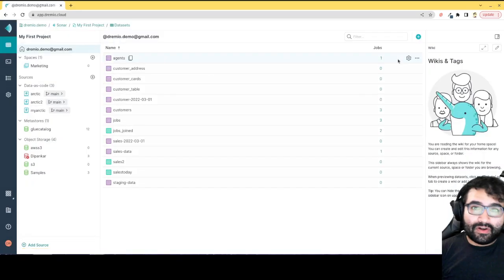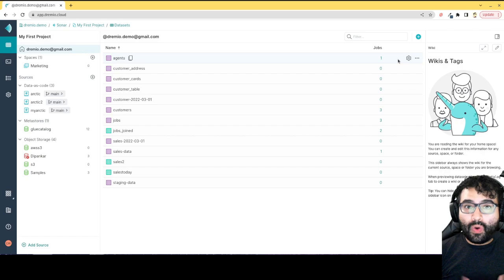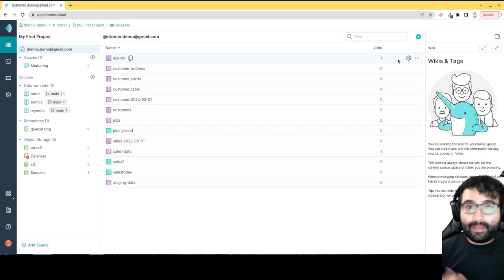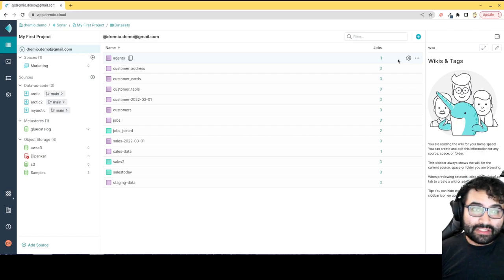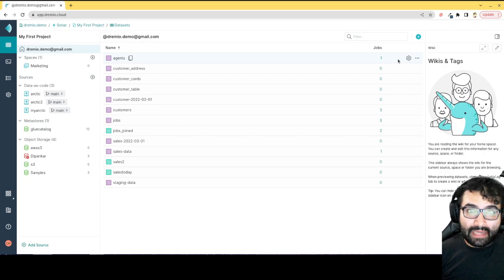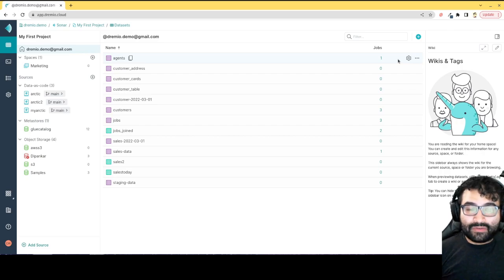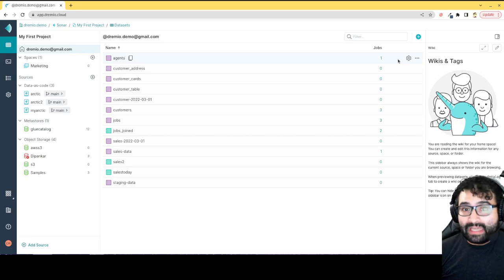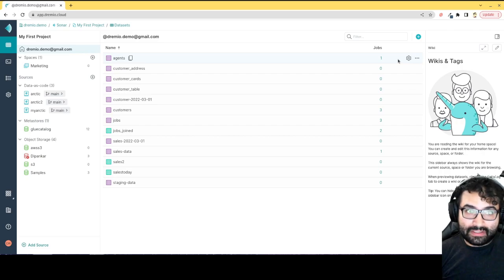But the power of the Arctic Catalog is that it connects with all of your favorite data lake tools, whether they be Apache Spark, Apache Flink, Dremio Sonar, and many more. It can become the central source of truth that gives you the power of data as code, which really signifies three main areas.